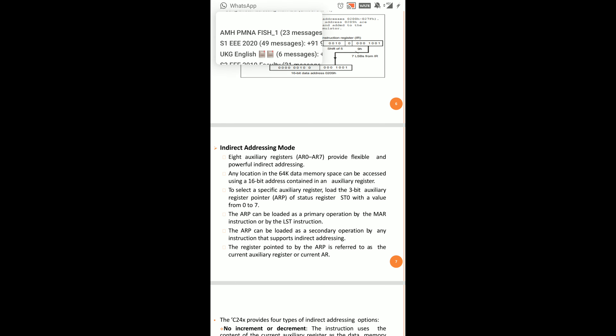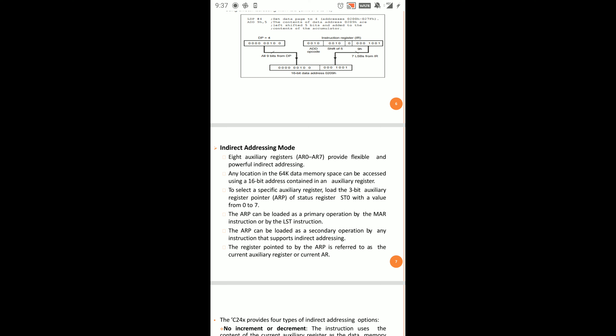In Indirect Addressing Mode, 8 auxiliary registers are used, known as AR0 to AR7. These auxiliary registers provide flexible and powerful indirect addressing and can access any location in the full 64K data space. To choose which auxiliary register to use, we use the AARP (Auxiliary Register Pointer), which selects the current auxiliary register from AR0 to AR7.